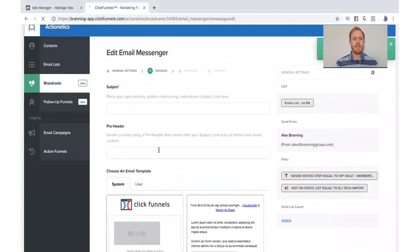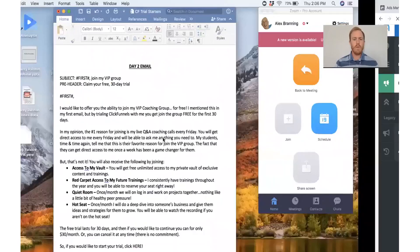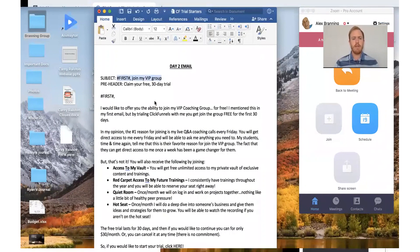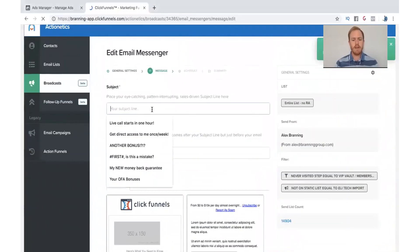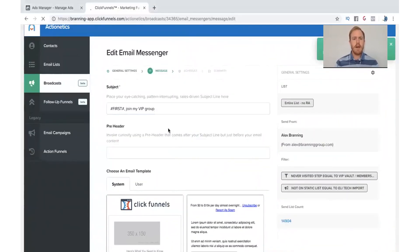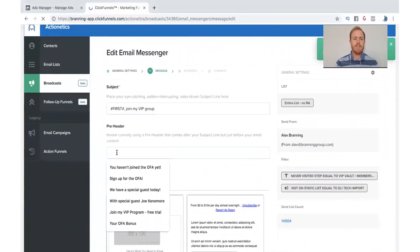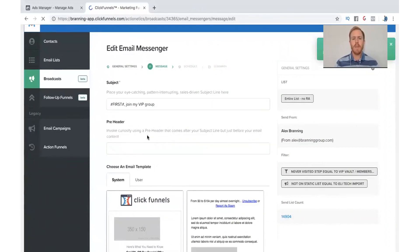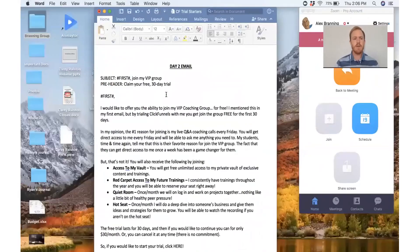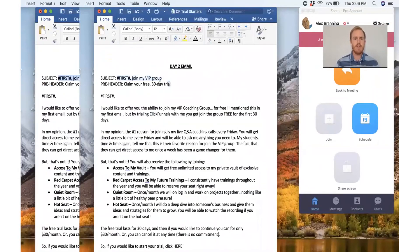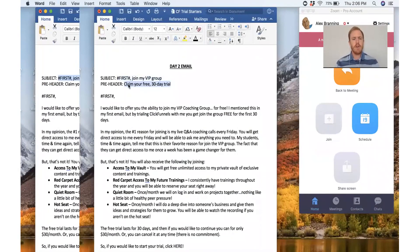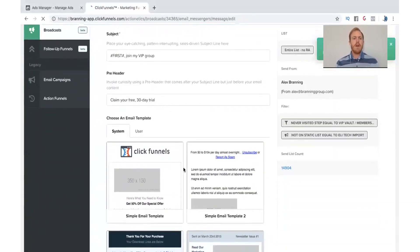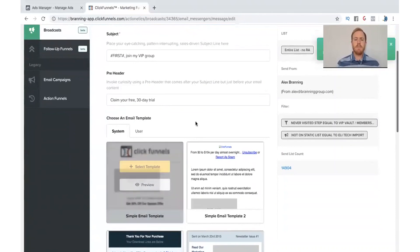And so I would just take my subject line, copy that, and paste it right here. You don't have to use a preheader. This will just show up under the subject line whenever people are looking at it inside of their inbox. So we like to put it in there. It doesn't hurt. So go ahead and I would copy and paste that. Put it there.